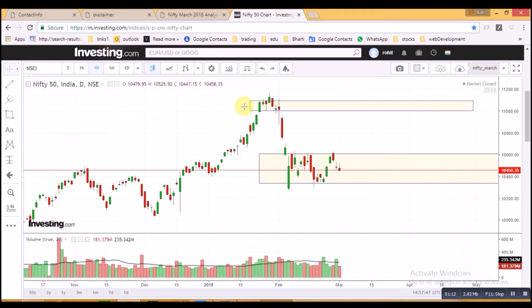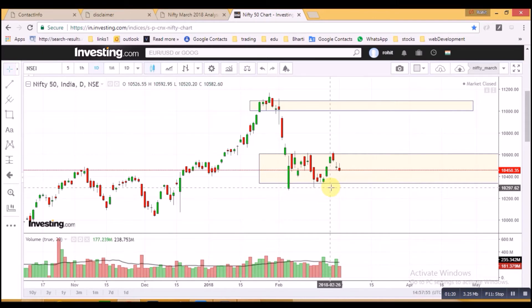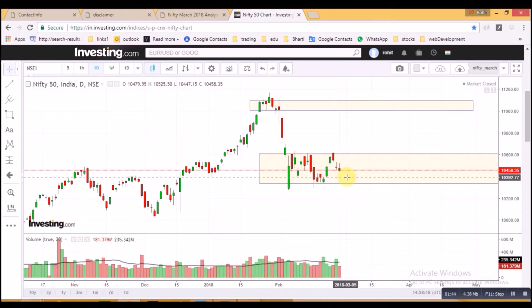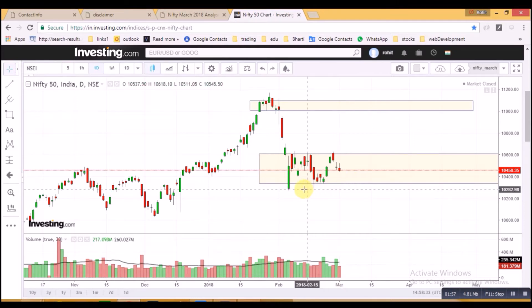Now let's discuss if the market move continues towards the downside. This is the point from which price took reasonable support and showed a small rally. Now, let's suppose price continues to drop — we need to enter into the trade only after the level of 10,290 is broken with good volume.